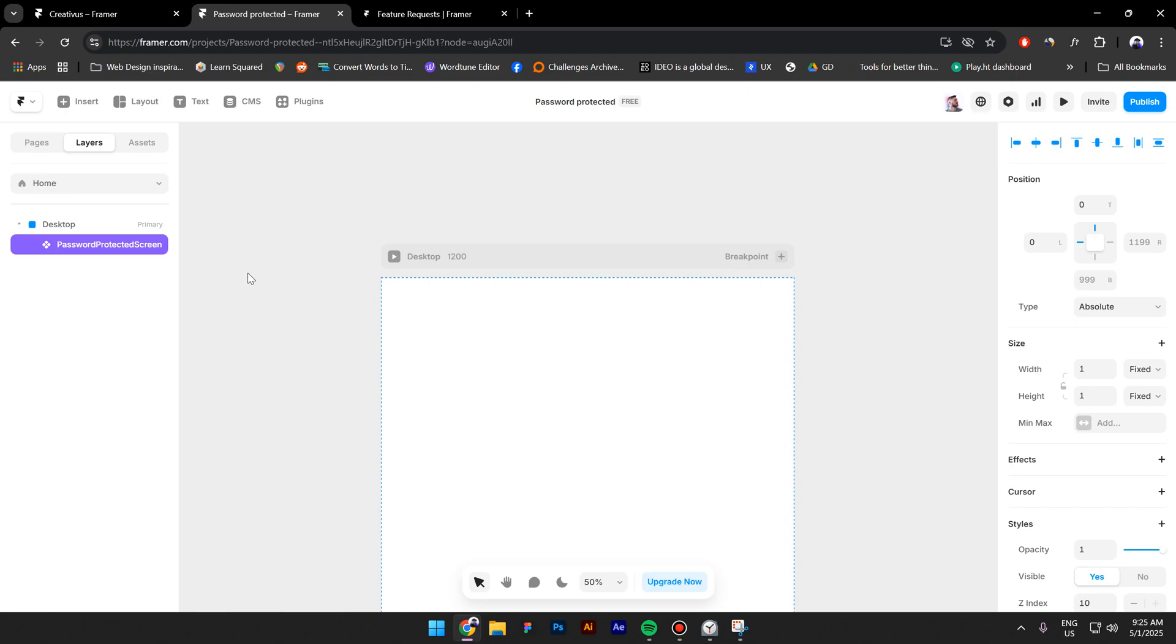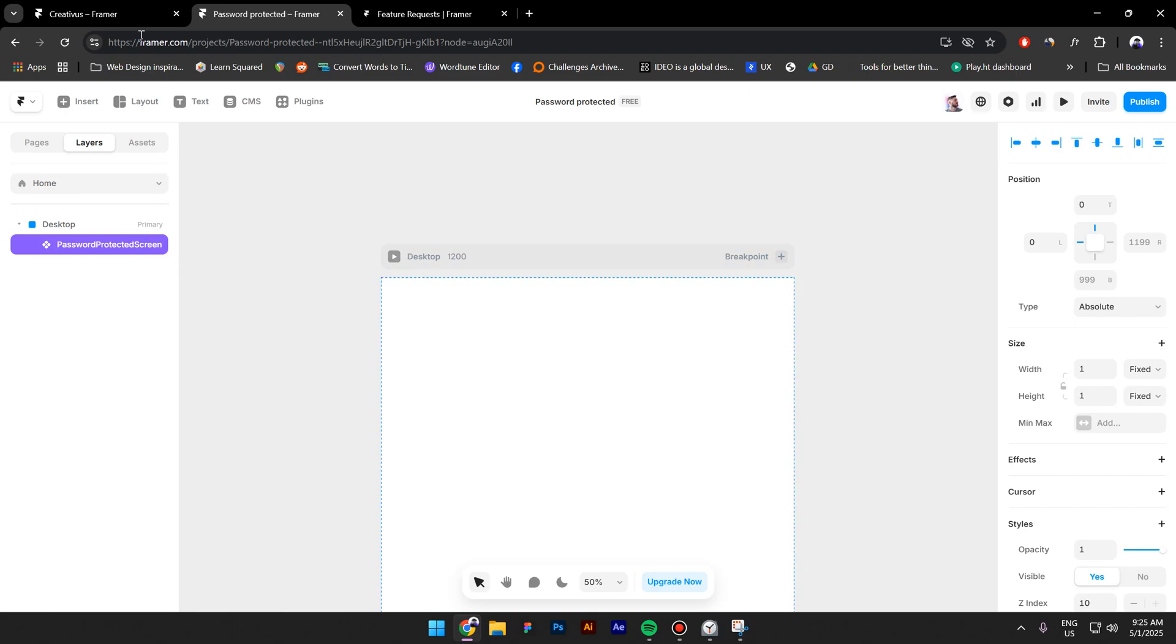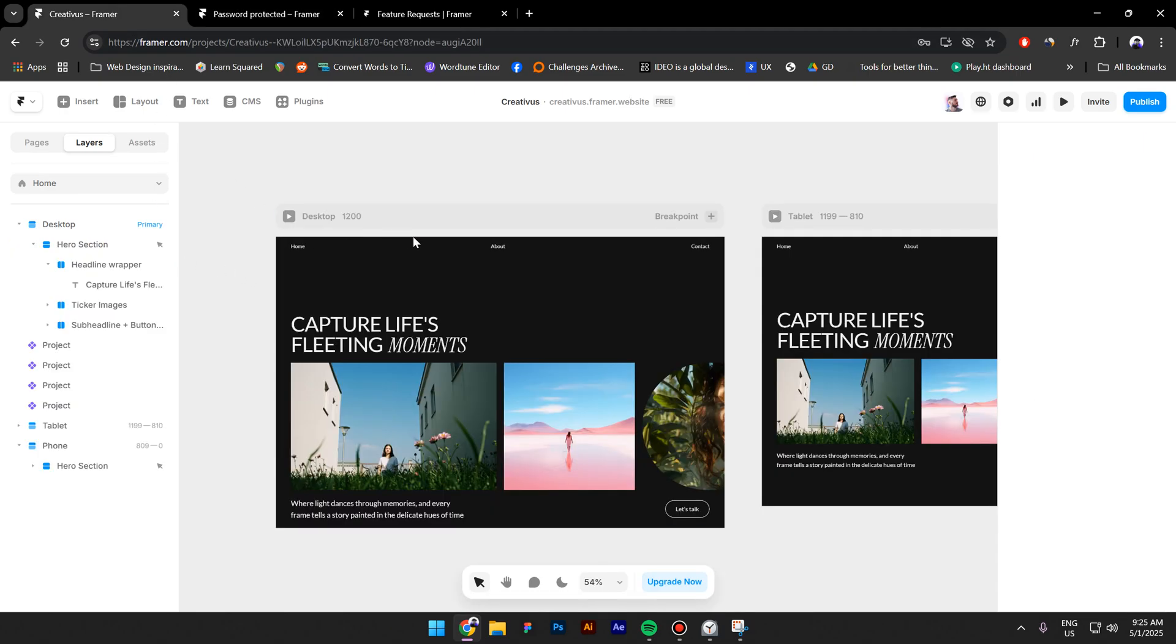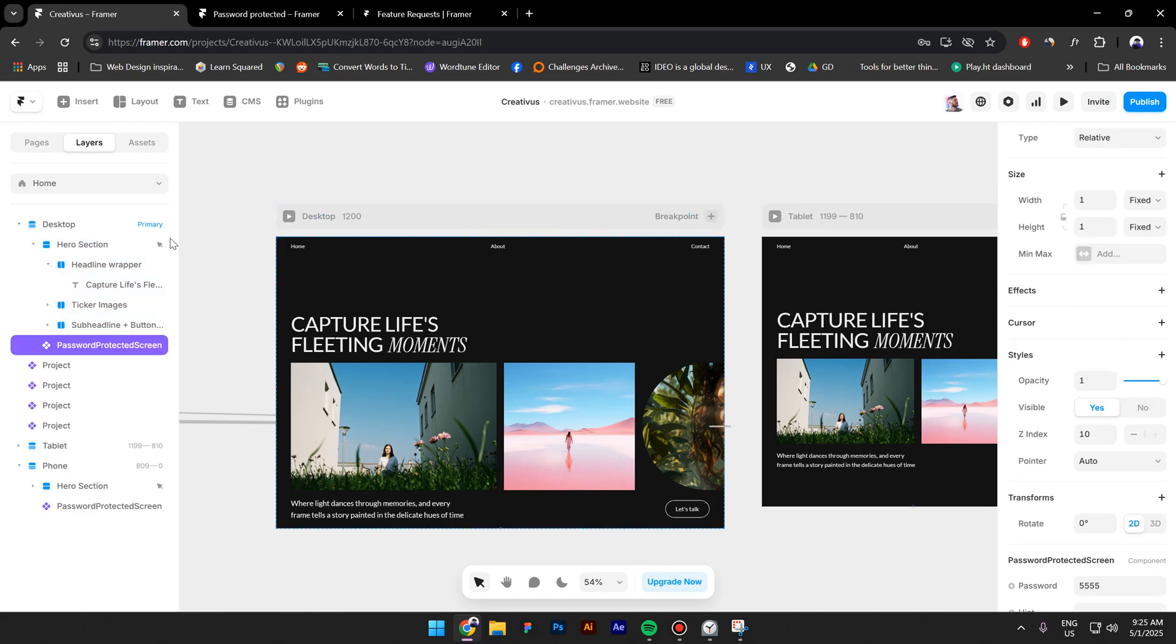Once you have the component from Gumroad, press Ctrl-C and then go to your project, select the page you want to have the component, then press V to paste it inside.